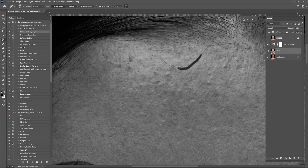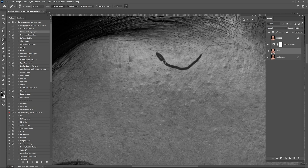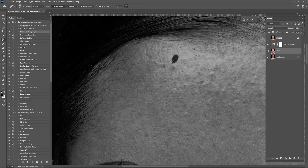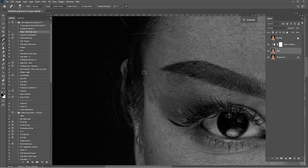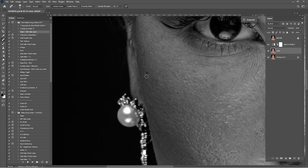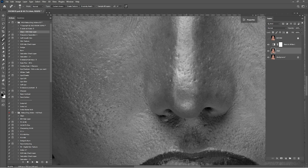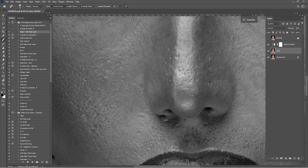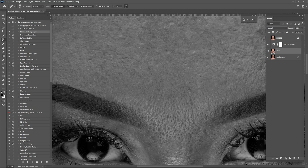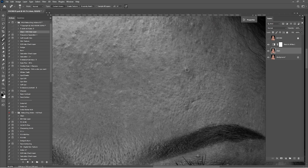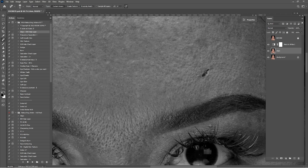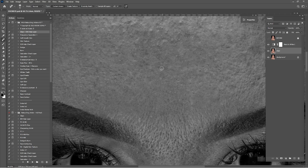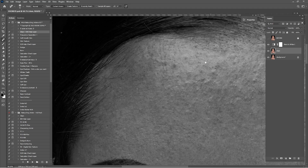If you want to get this raw file, the link is in the description — just go to my Telegram channel and you'll find it for free. If you want to get my retouching actions, the link is also in the description. I'm using a Wacom Intuos Pro tablet. If you're serious about retouching, I highly recommend getting a pen tablet because it will make your workflow much faster. I'm going to speed up the cleaning process now.